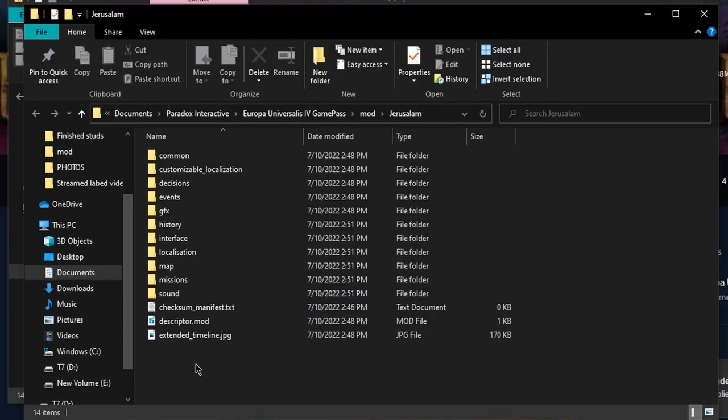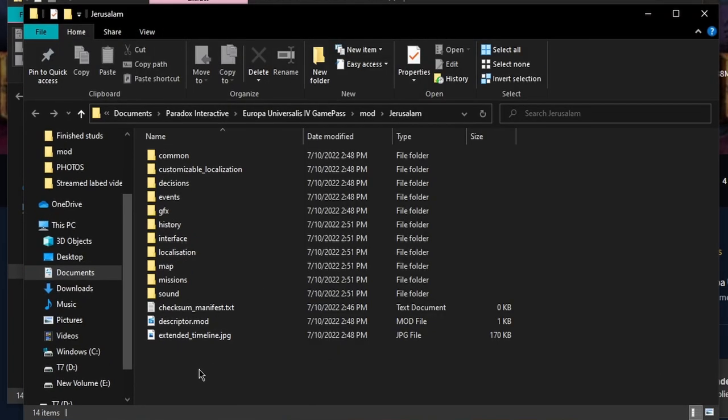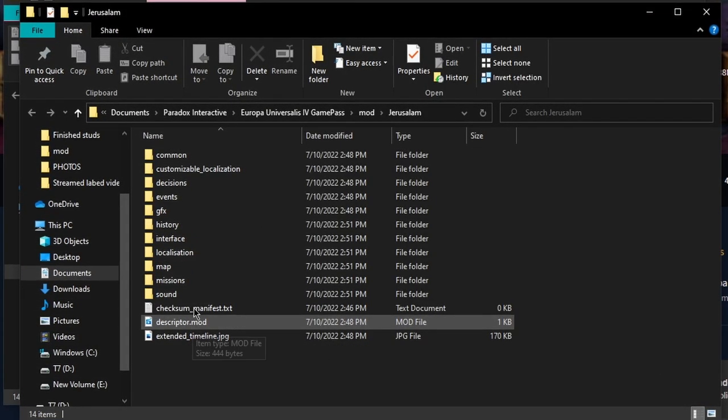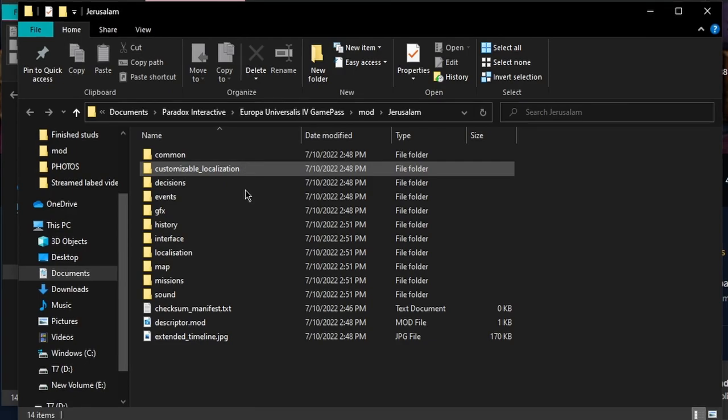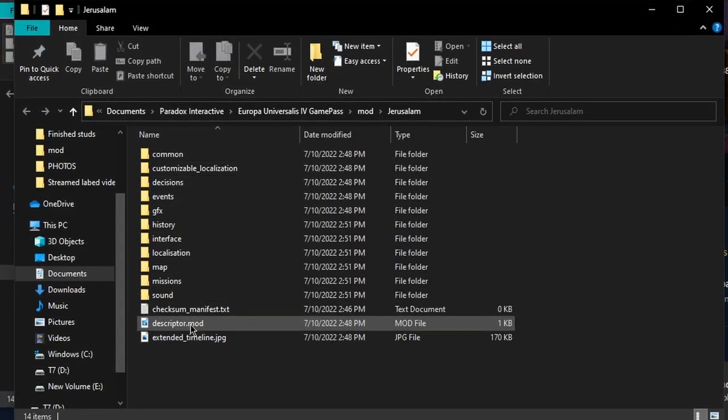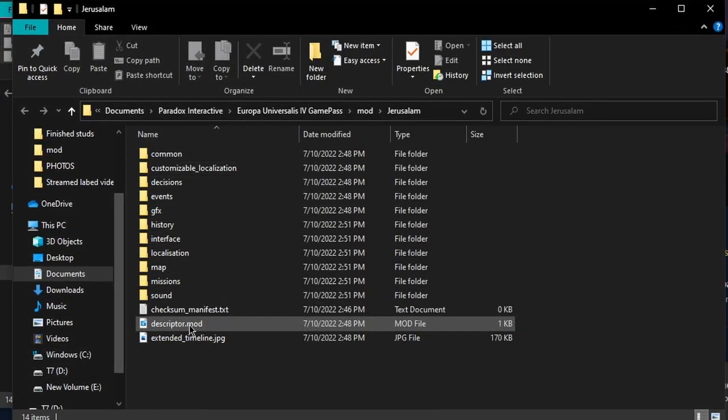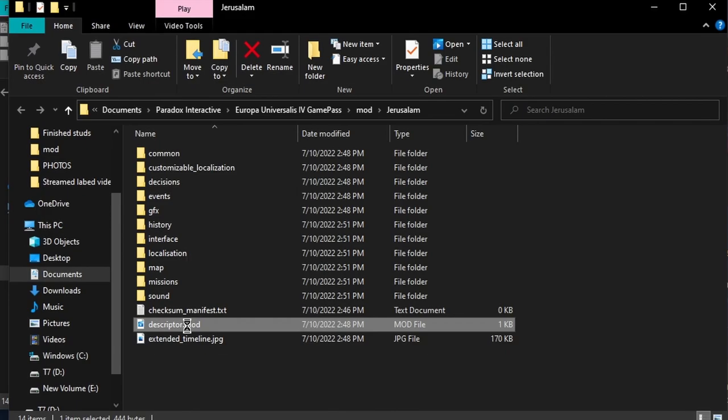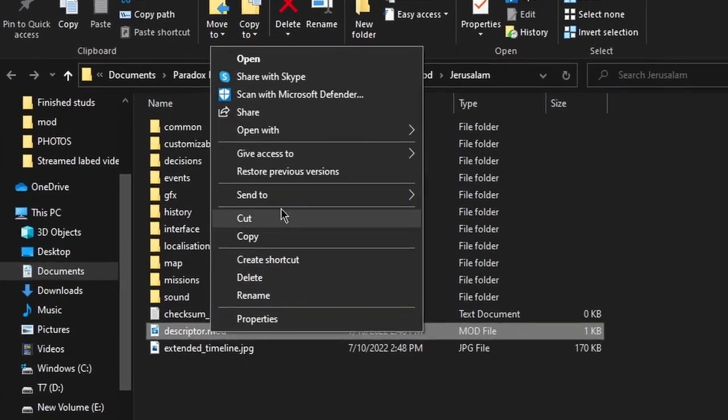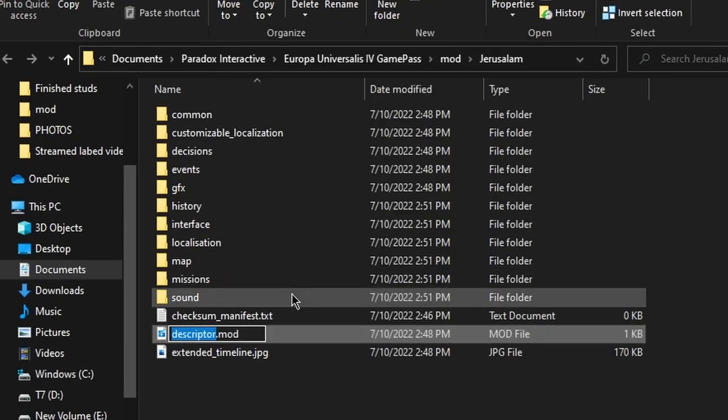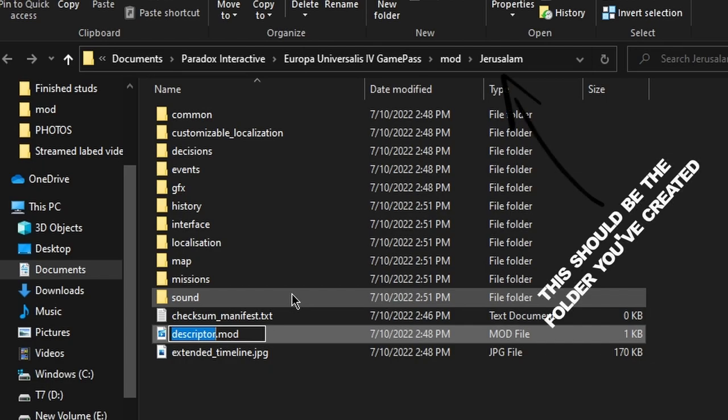After it's done extracting, find the Descriptor.mod file. It would be right there, or it's in one of these folders. As long as you find it, you're fine. Right-click on it, click on Rename. Then name it the exact same as the folder you created earlier. I'll rename mine.